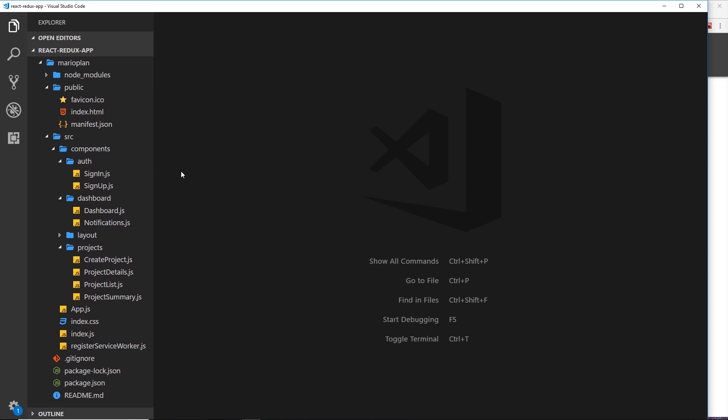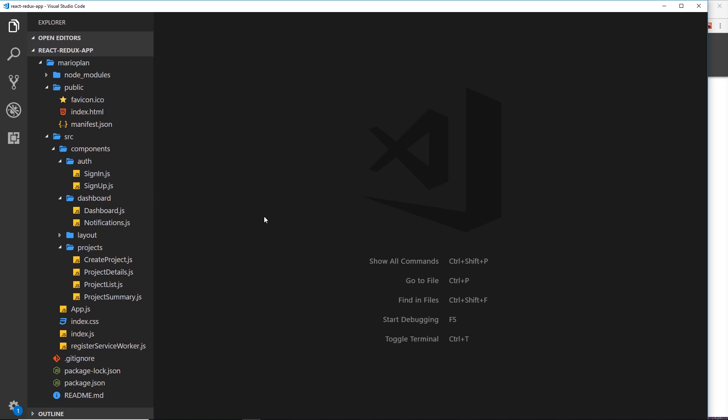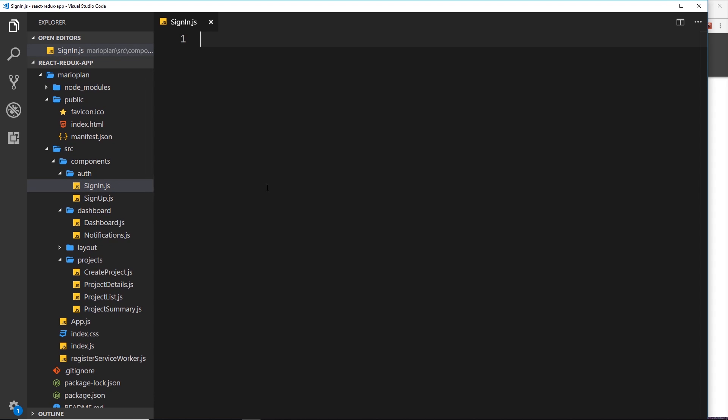The next couple of components to tackle are the authentication components — that is Sign In and Sign Up. Each one of these components is going to contain a small form for a user to sign up or sign in. Starting with the smaller of the two: Sign In. Both of these components are going to have to be class-based components because we want to store in local state what a user types into the input fields.